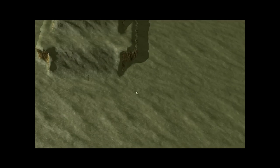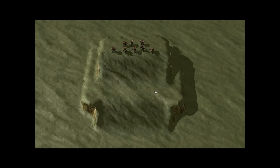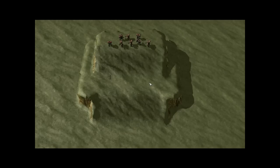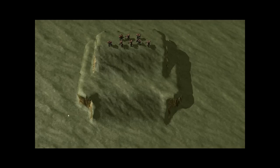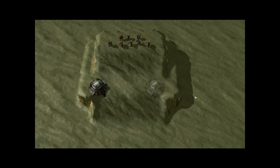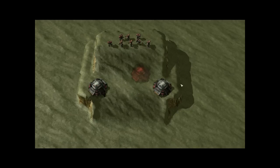We're going to go ahead and put down some bunkers so people can work with. Right here so they can put in those four marines, four marines in each one.